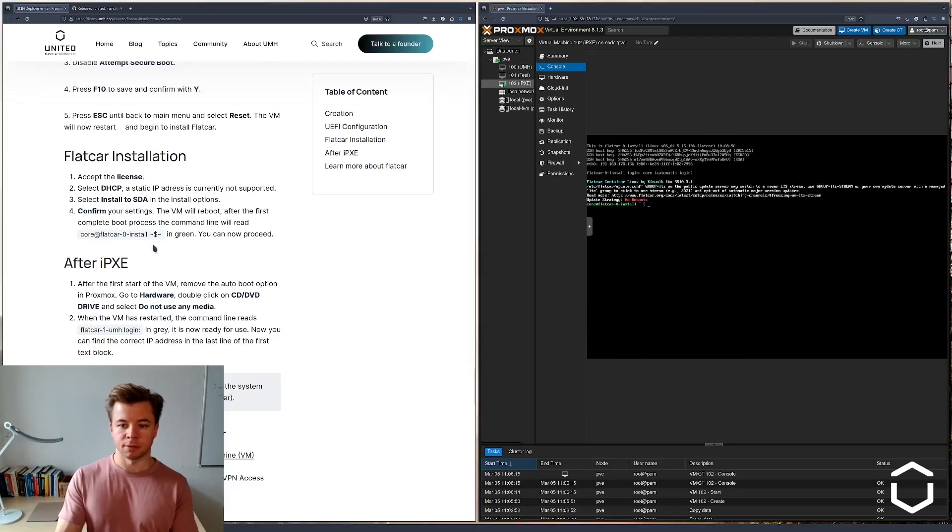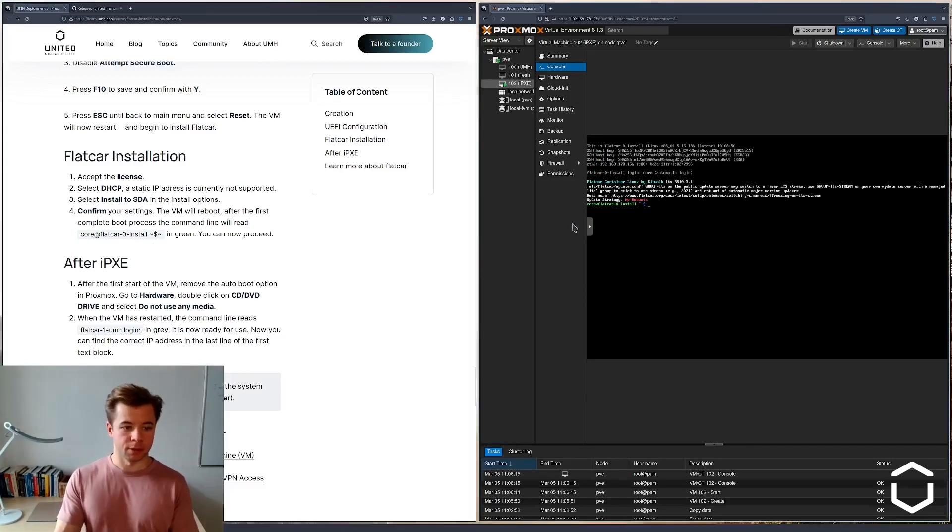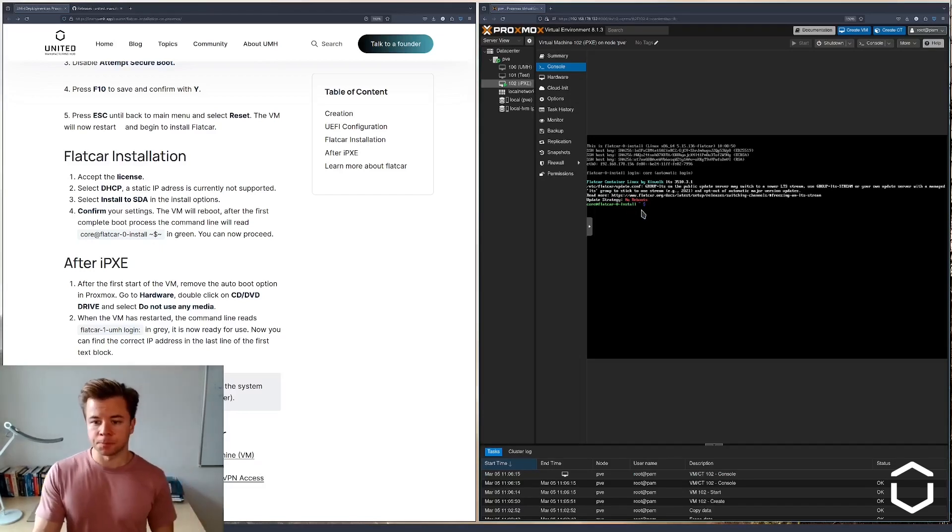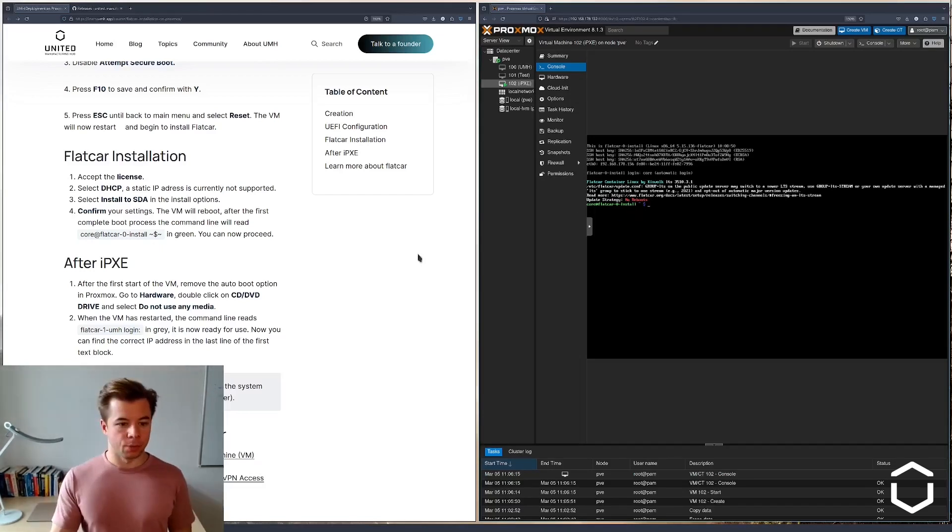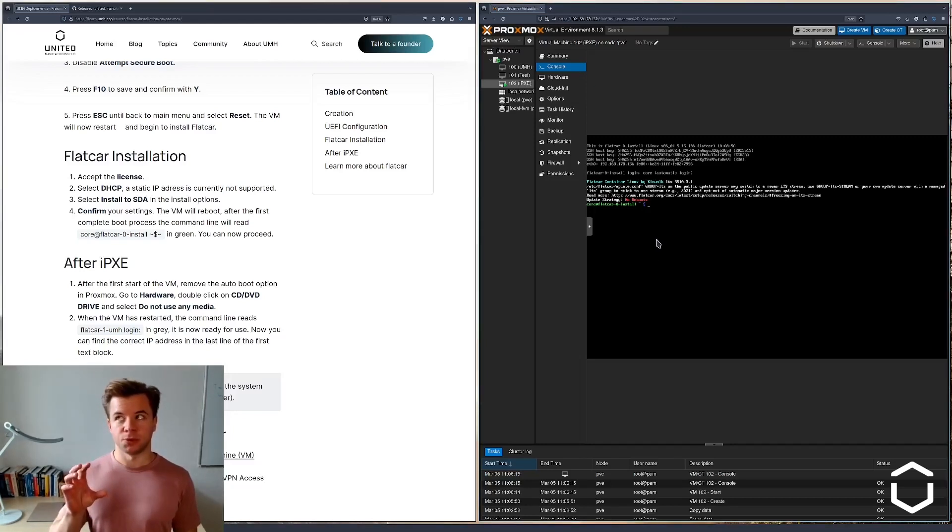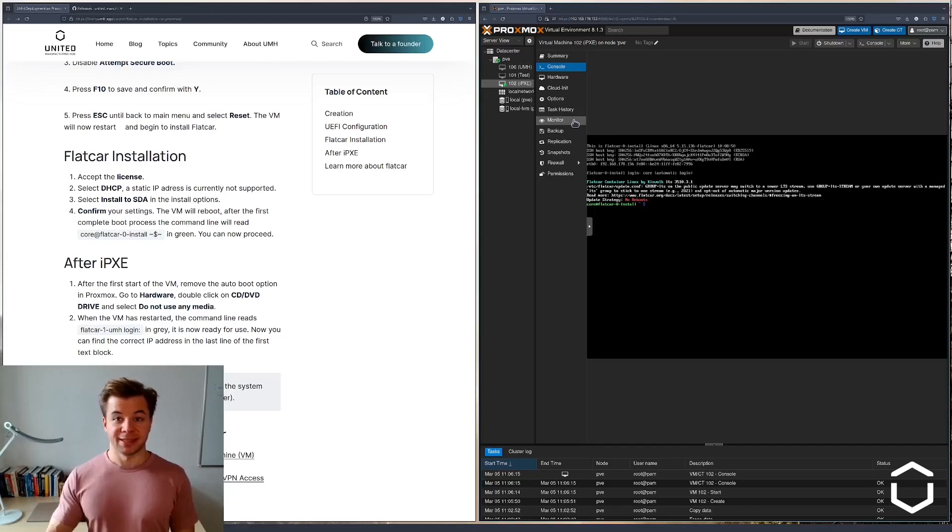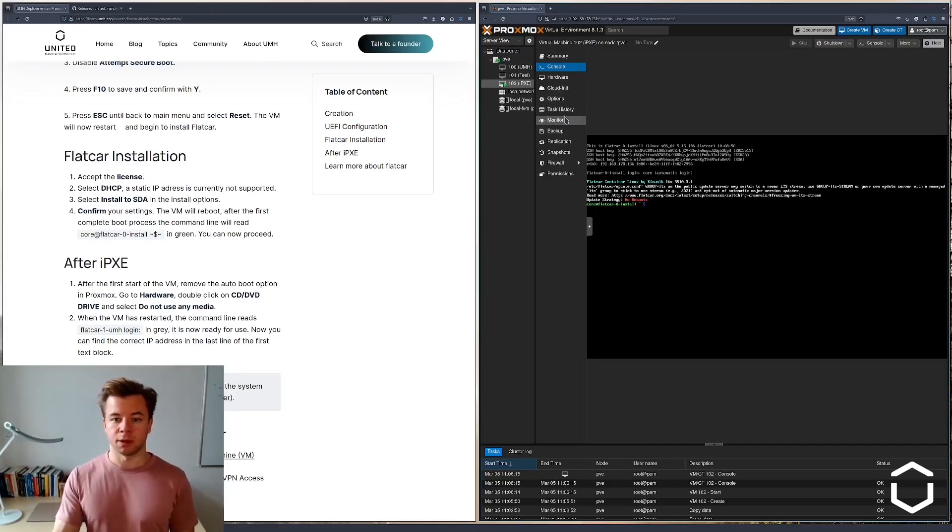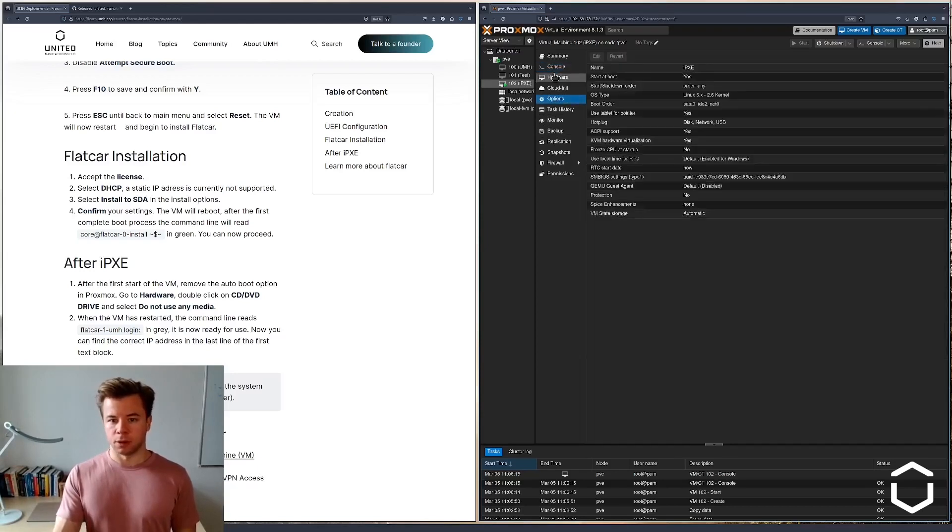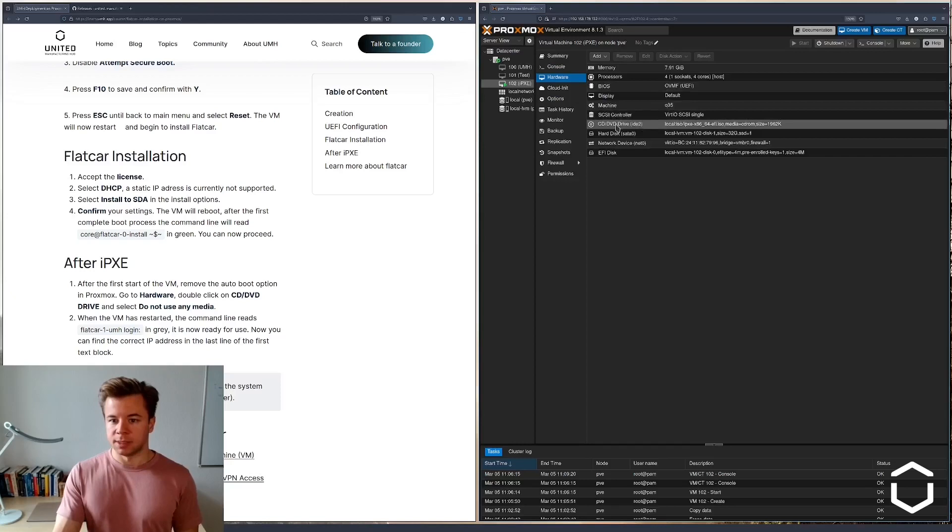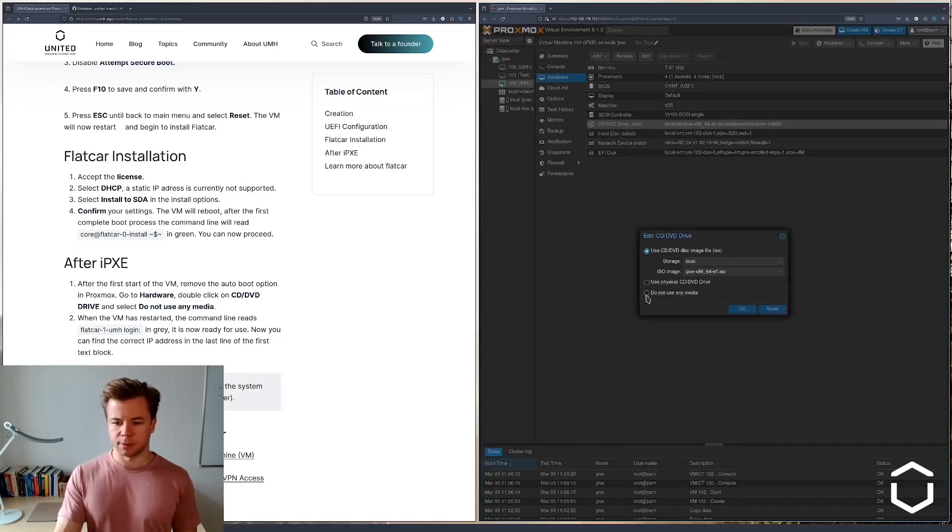Here we see that we indeed see the core at Flatcore dash zero dash install. What we can do now is, we used the ISO image to configure the VM. Now that everything is installed, we don't need this image anymore. So we want to remove it from the optical drive of the VM. Let's go to hardware. We see that we have here the CD-DVD drive. We're going to say do not use any media.